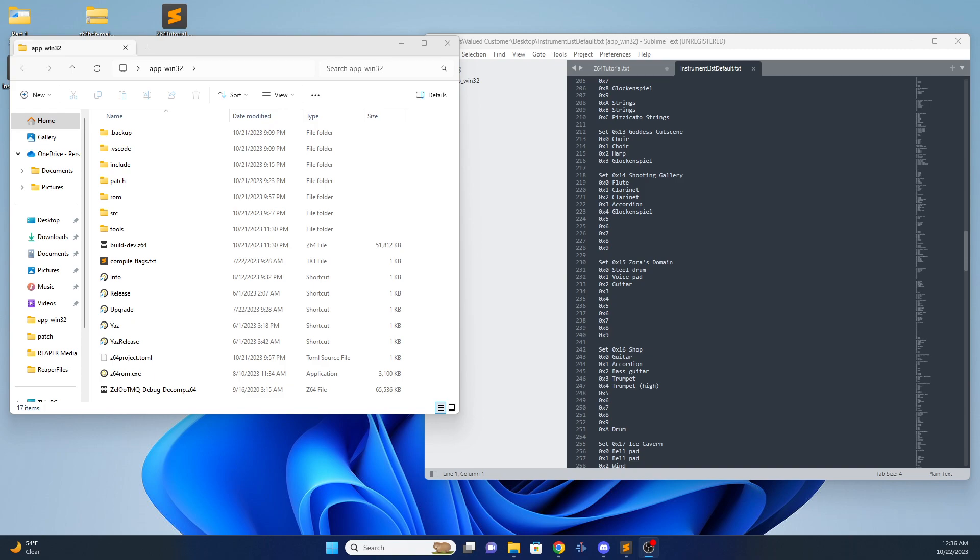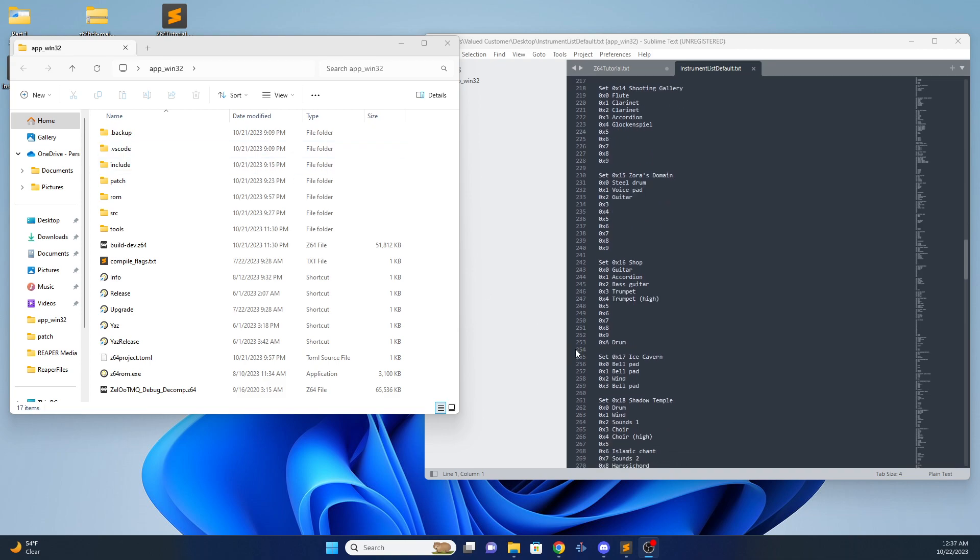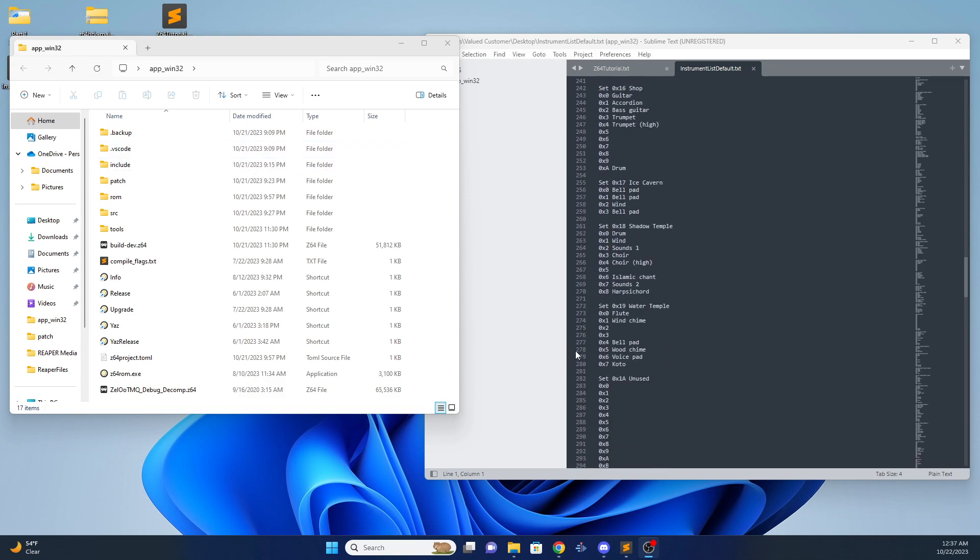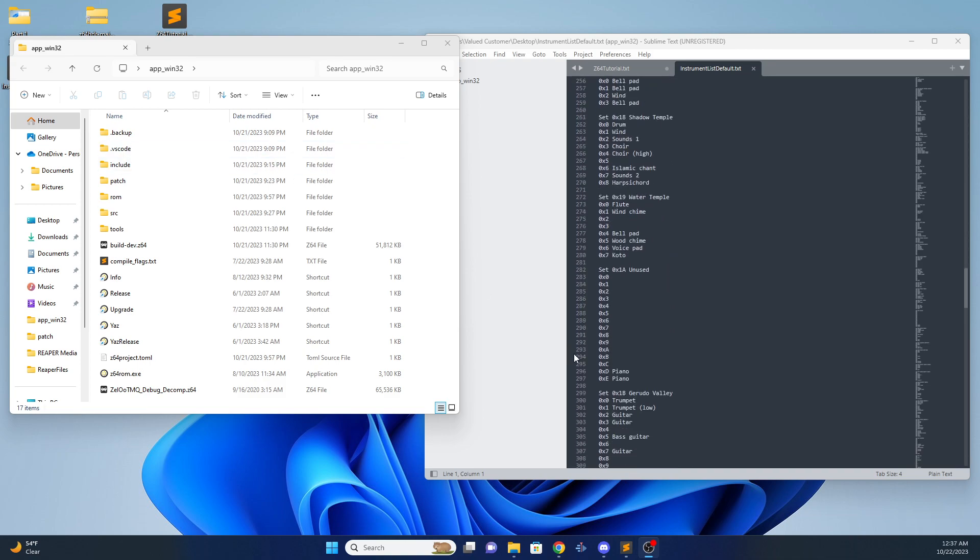This is gonna be a quick tutorial on how to set up custom soundbanks with Z64 ROM management tool. This is actually gonna be really quick and simple. I'll just give you an example and then you'll be able to let your creativity flow with it.